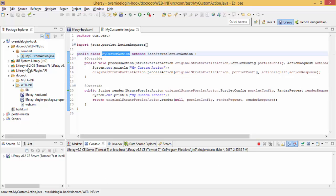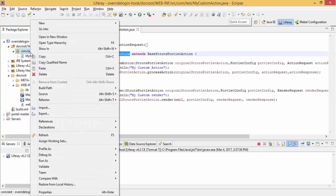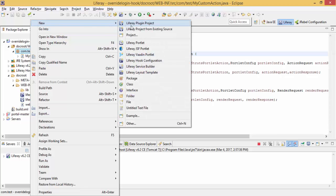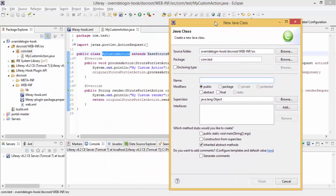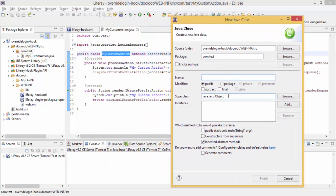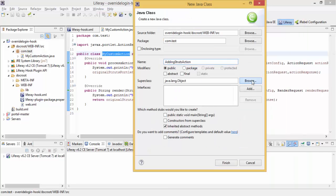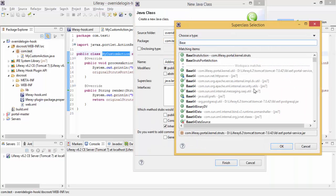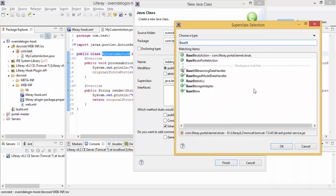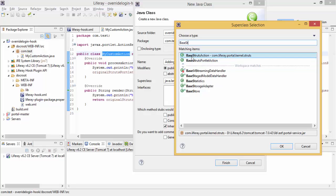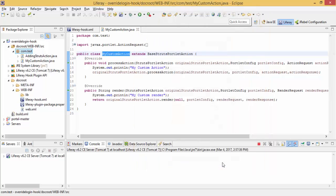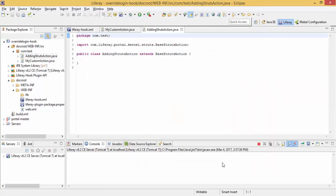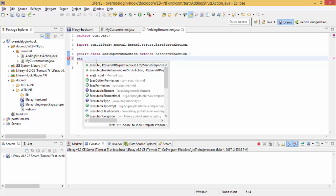So for this, first I create a class. So now, I just need to override a method execute, which contains these parameters.